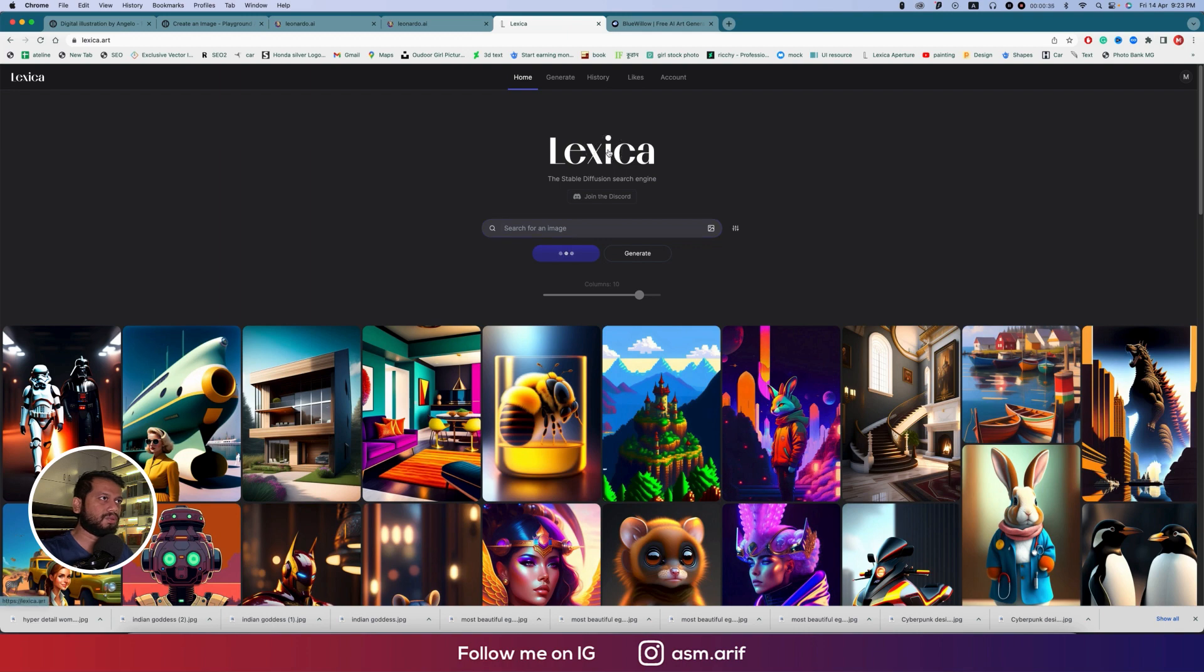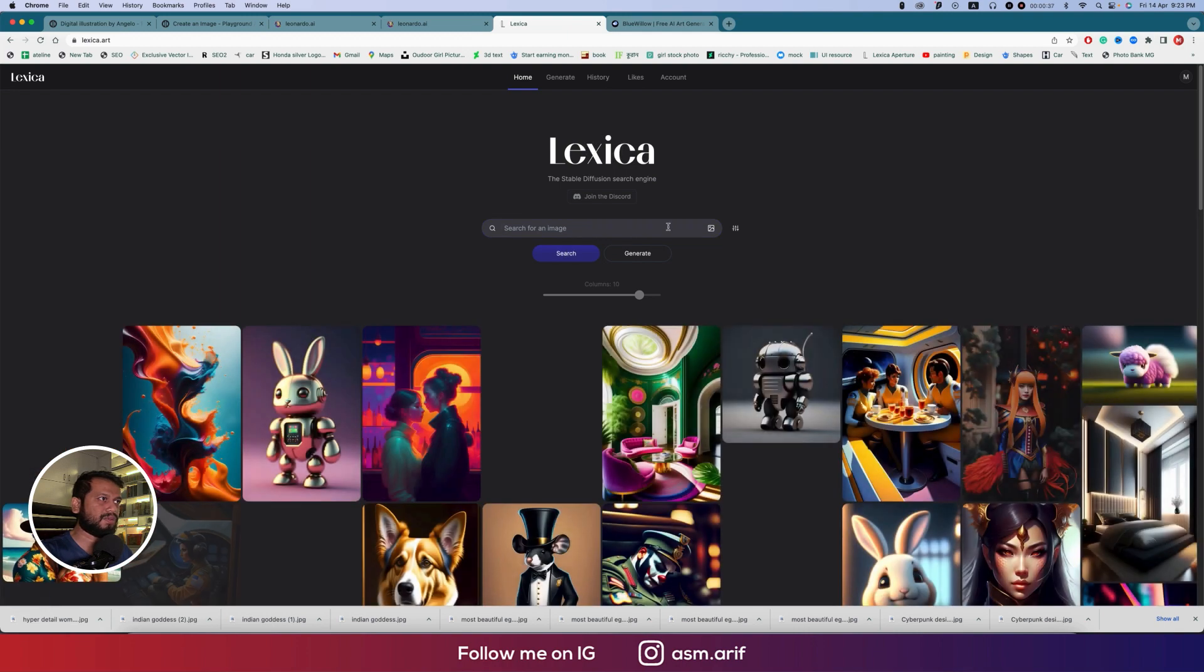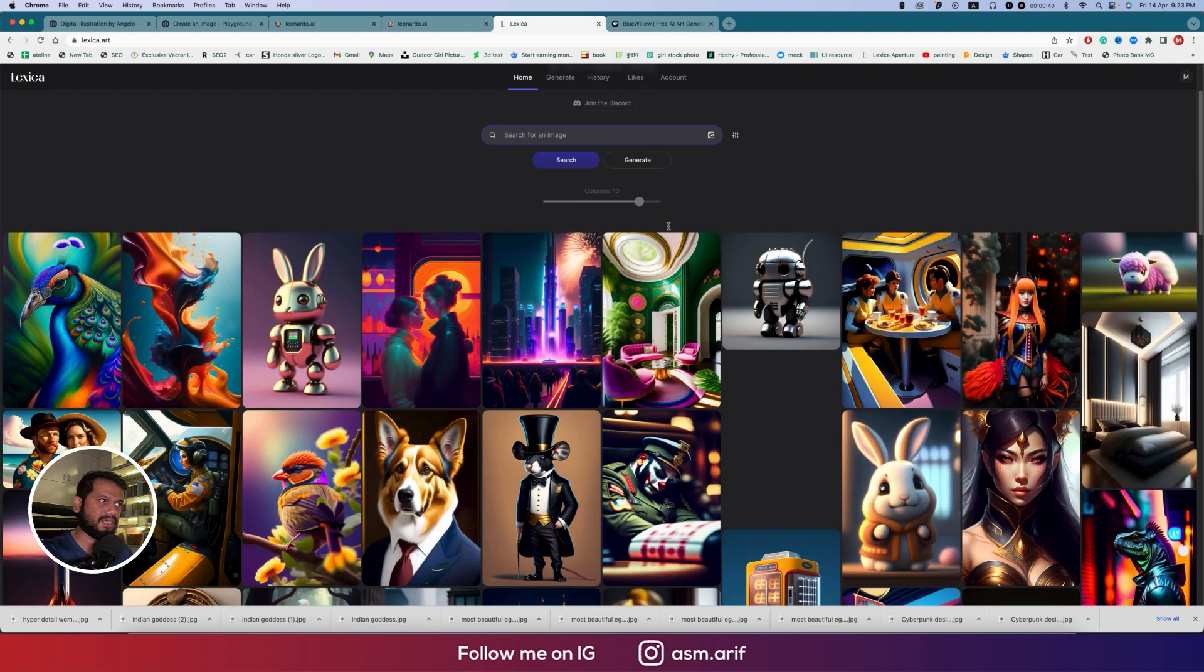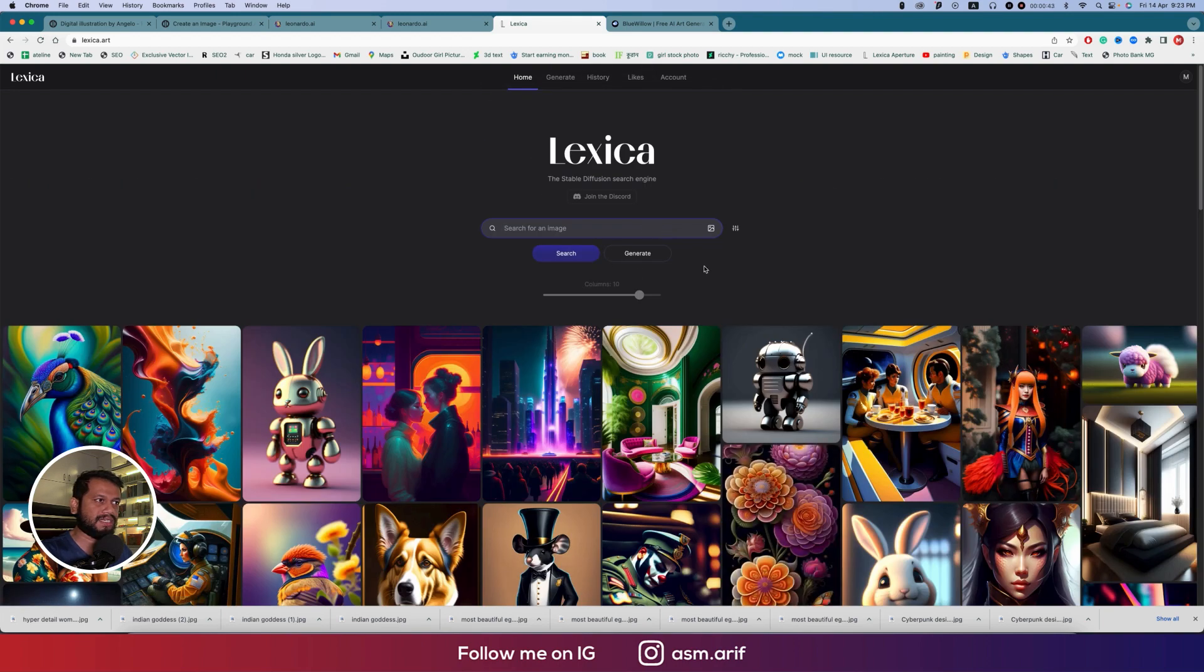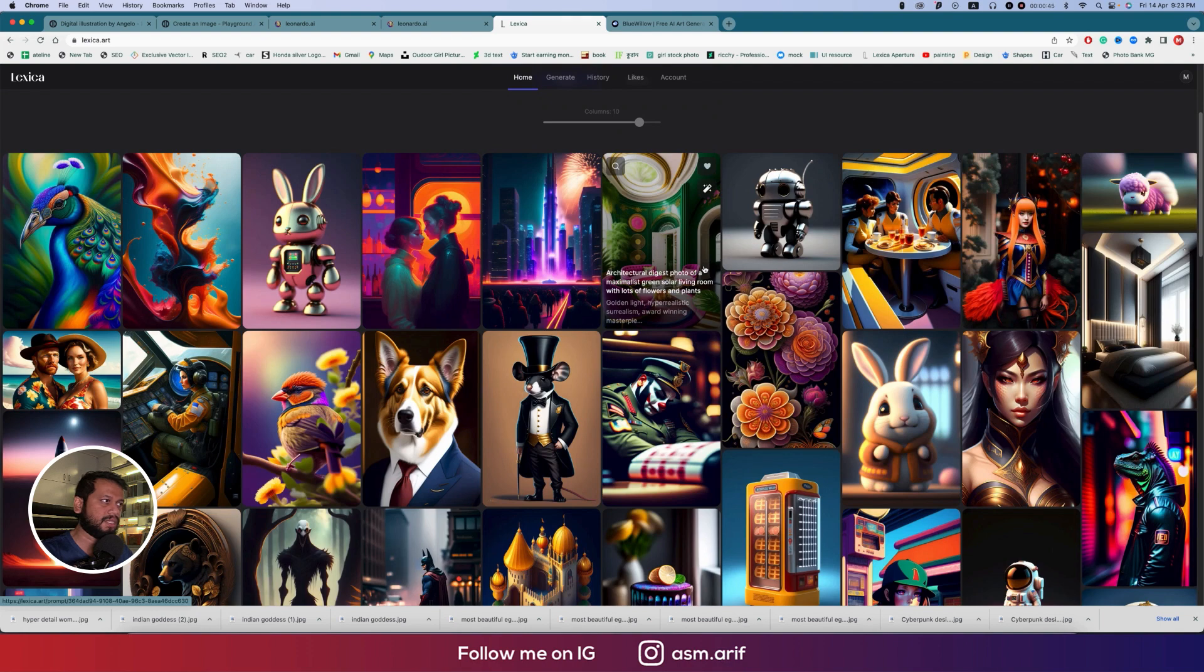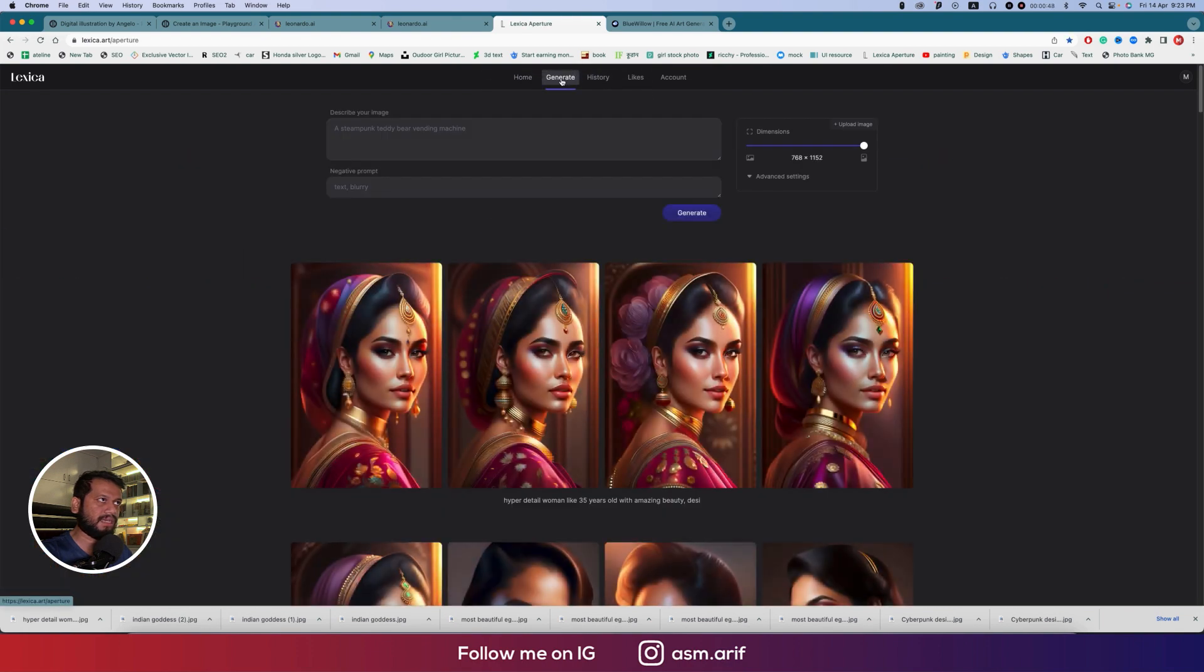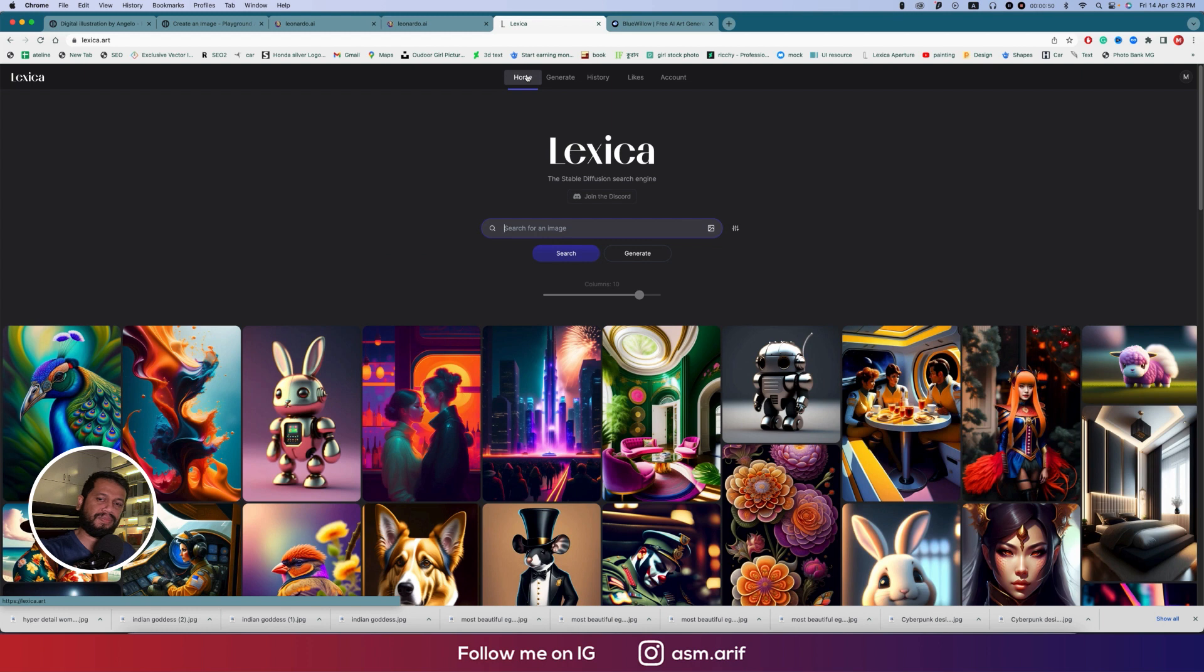Going to the home, you can search based on image search engine type. You can search anything already generated by other users and generate something like that.